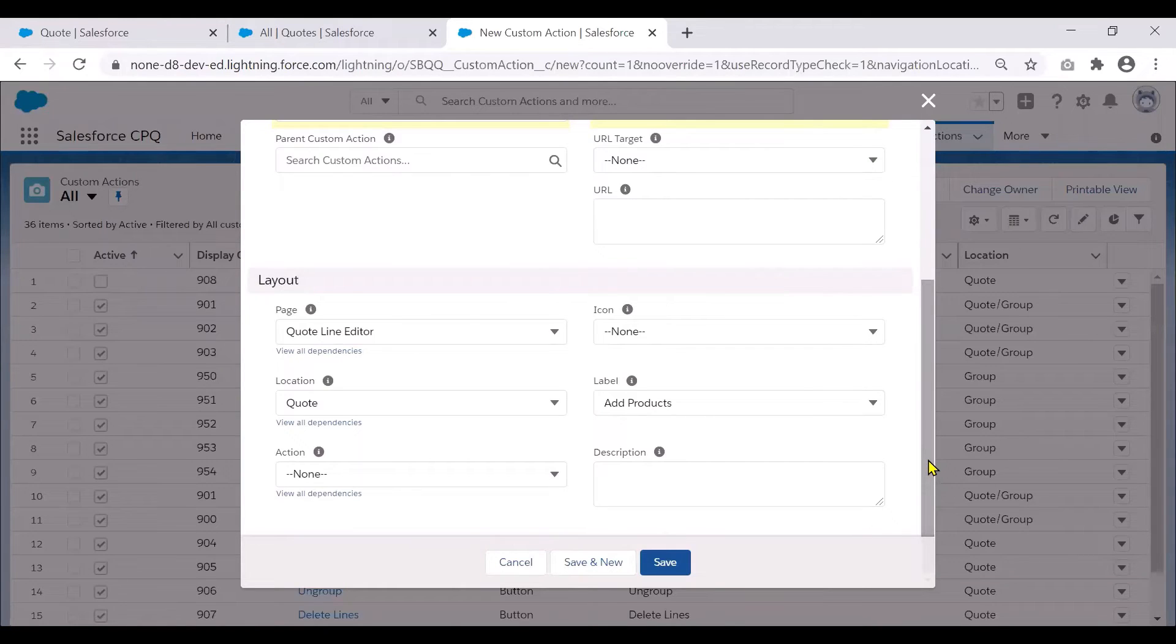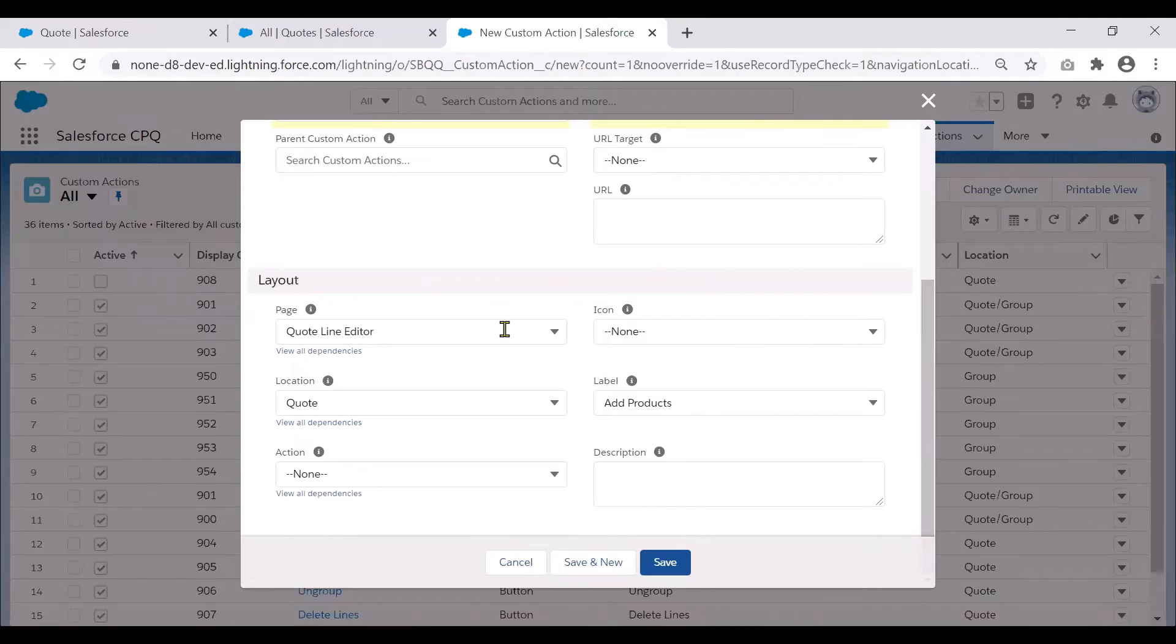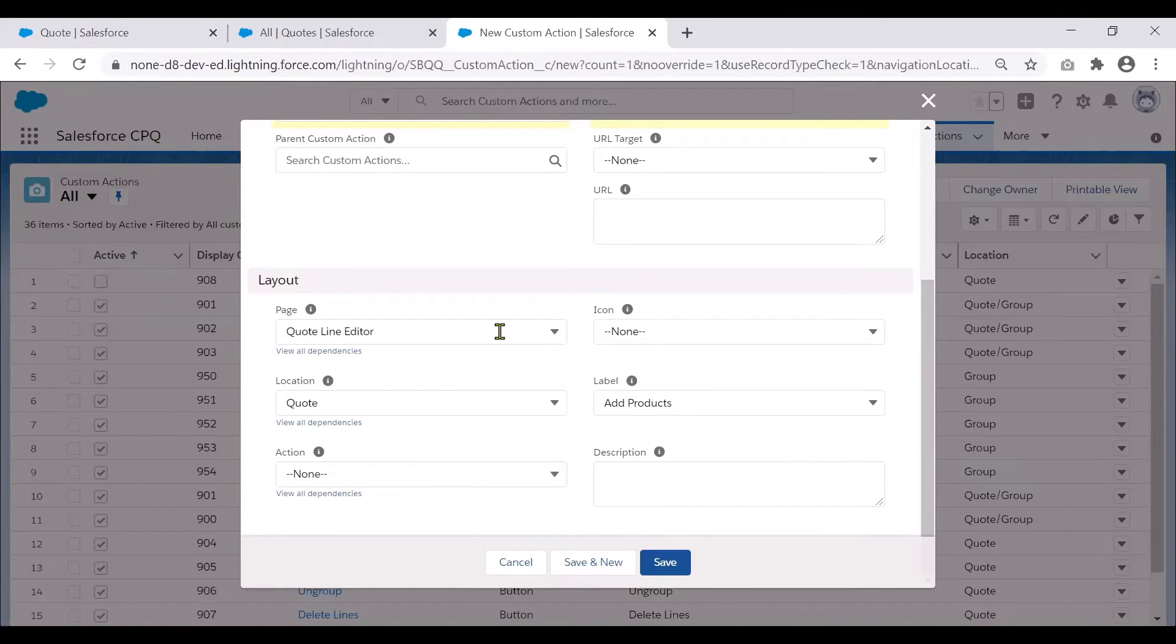Moving further down to the layout section, the page is where we choose where the custom action appears. This field controls the available values in the location and the action field.